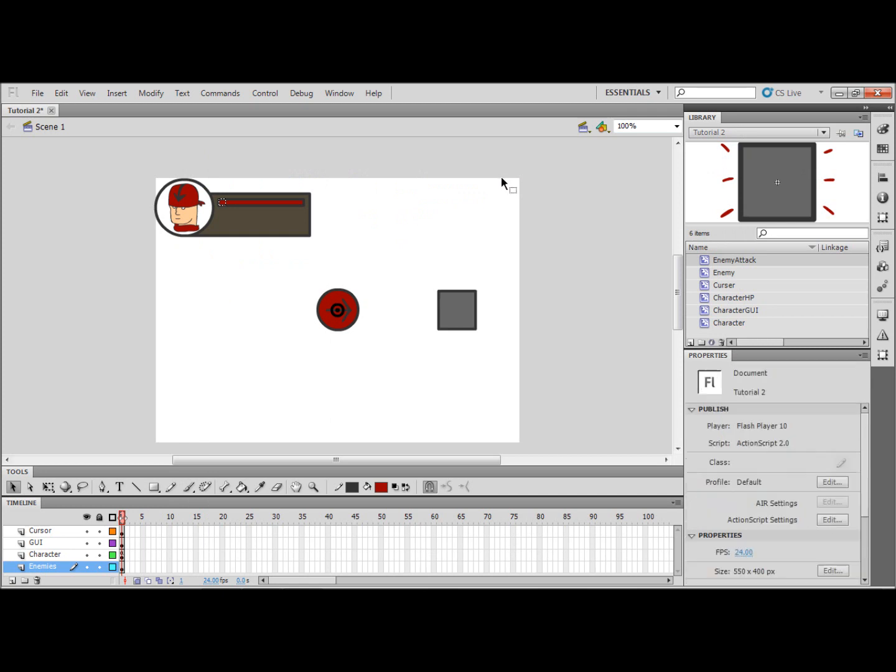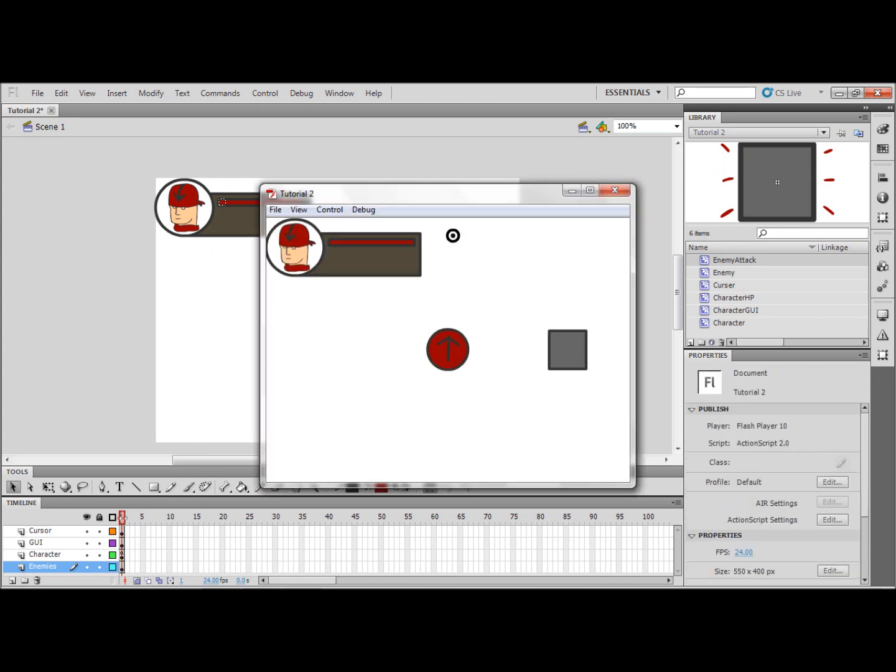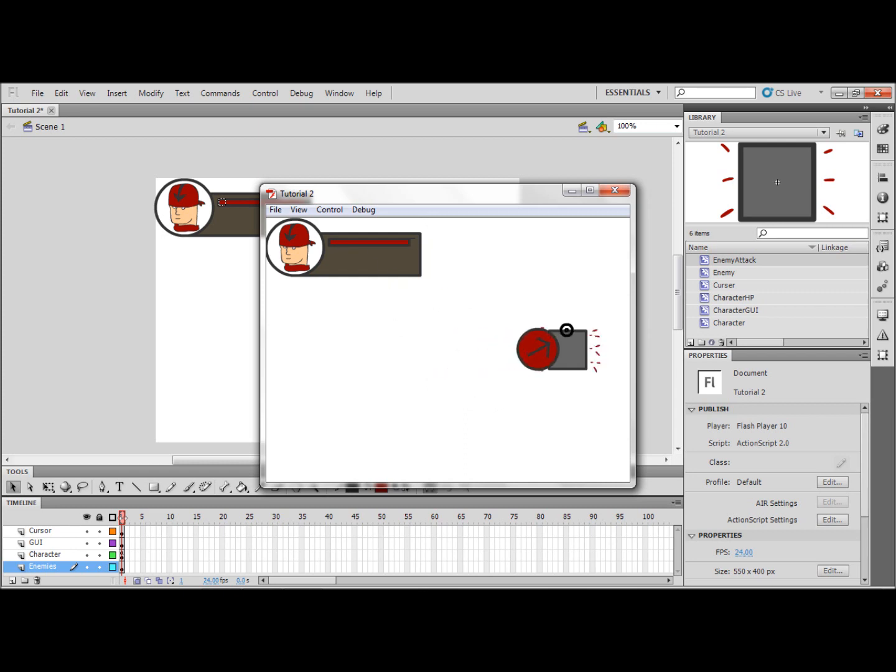So let's test all of this and see if we've made any mistakes. Apparently not. As you can see we've got the HP up there, when we walk on top of the enemy it takes away the HP and it won't go past zero.